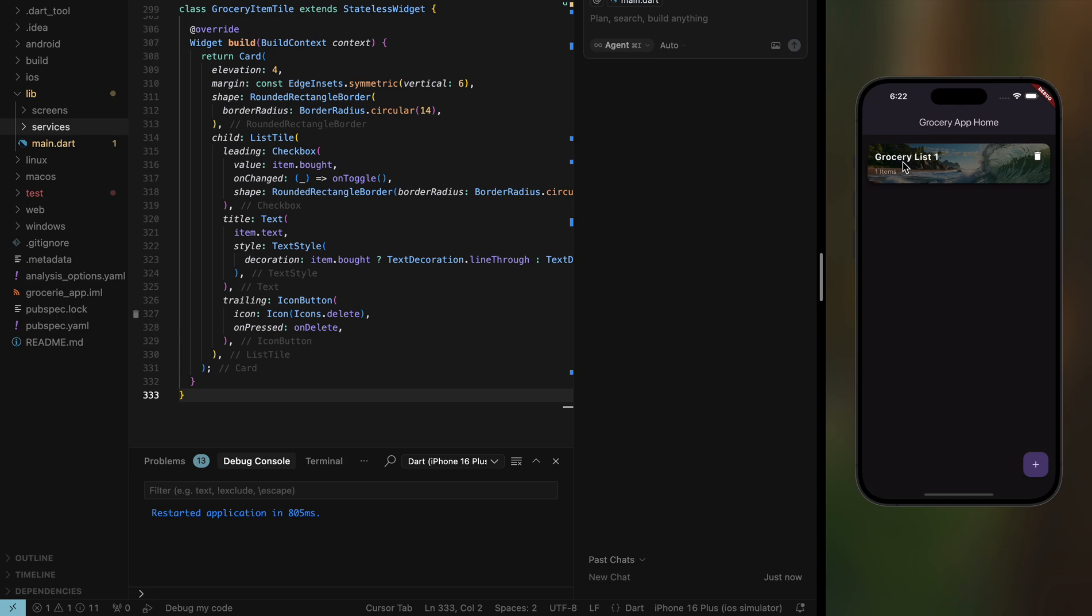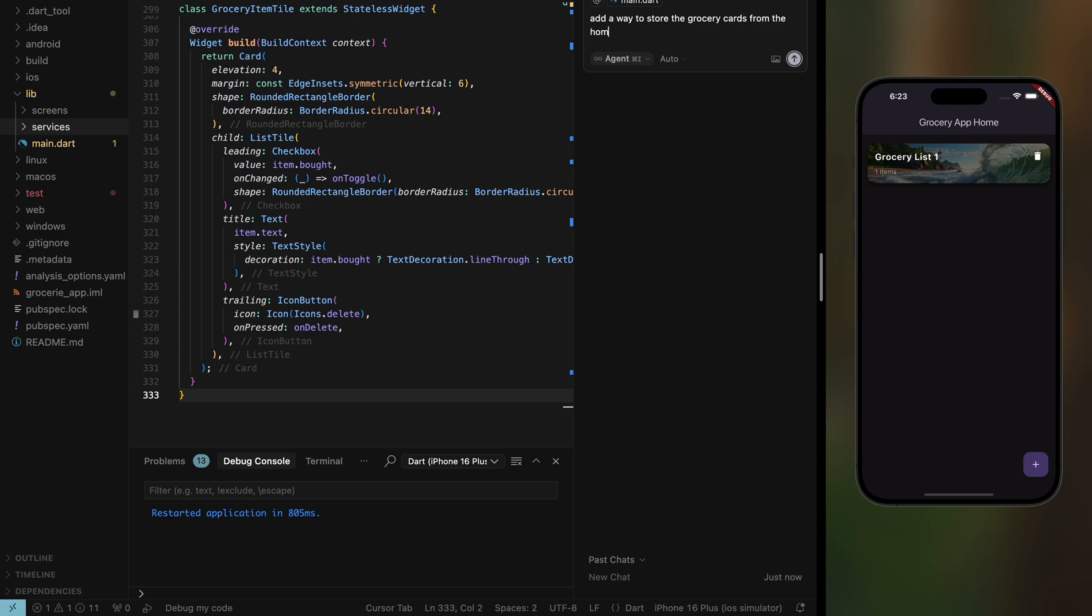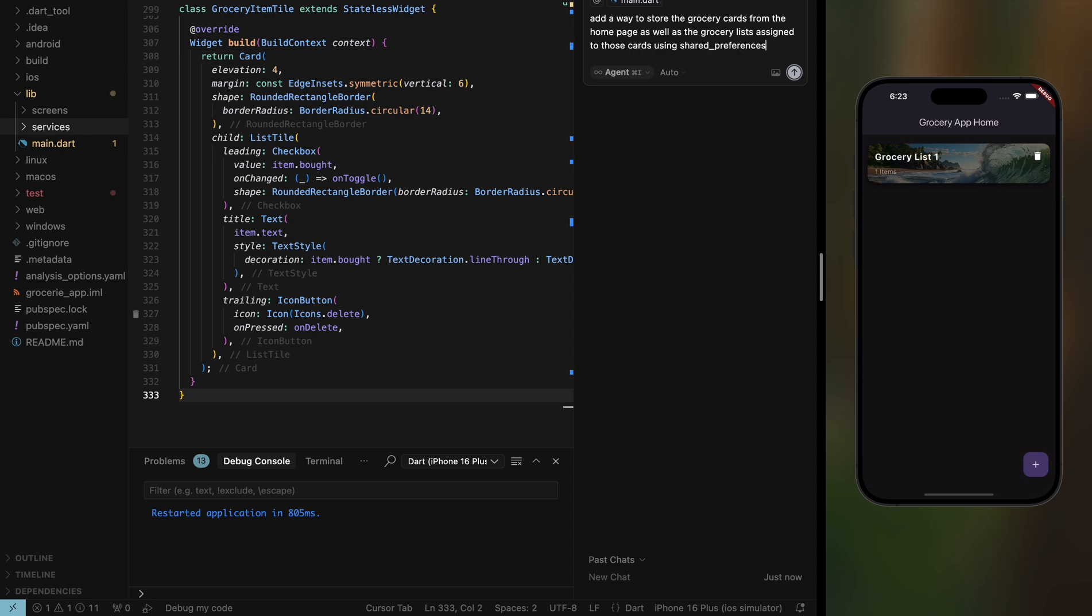We need to use shared preferences to store the items and the lists in the actual phone memory. In order to do that, we're going to be using Cursor. We'll go ahead and type in: add a way to store the grocery cards on the home page as well as grocery lists assigned to those cards using shared preferences.